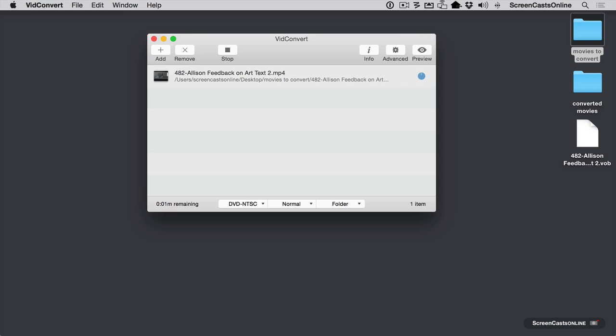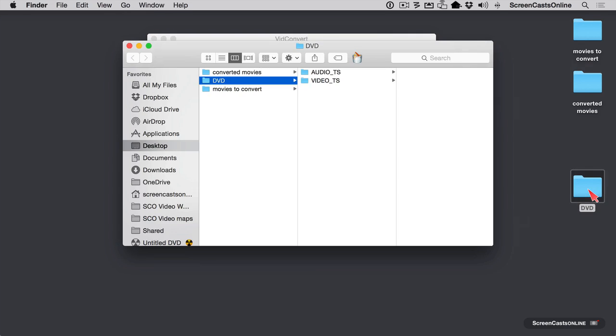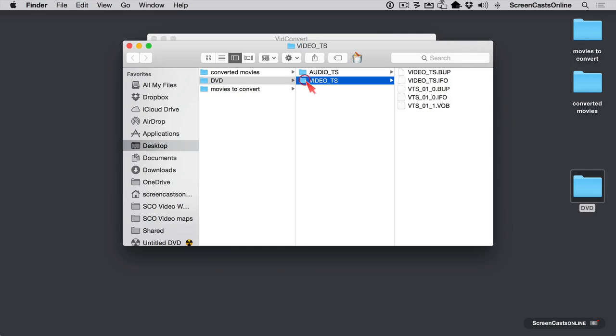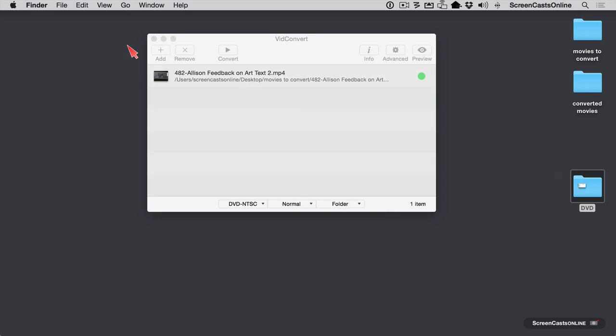And what you're going to see is this vob file is going to change into a folder called DVD. So let's keep watching. Okay, now you can see this is turned green. And now we have a folder called DVD. And when I open that up, you'll see there's an audio and video TS folder. So you can see all of the files necessary to create a DVD that will play in your DVD player. Sometimes the audio underscore TS folder is empty. And the developer explained to me that that's just something about the format, but this will work fine in a regular DVD.